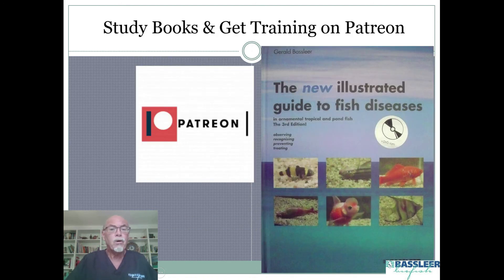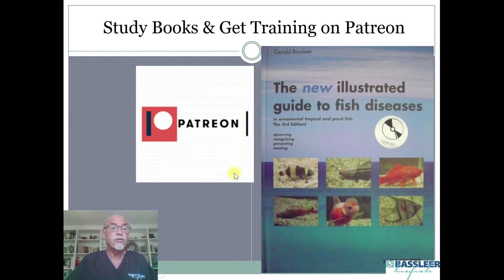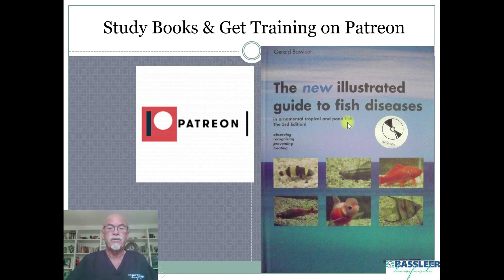I will give you more on that in my Patreon training. So try to subscribe to become a good fish detective, or train yourself by getting my books on fish disease. Thank you for your attention.